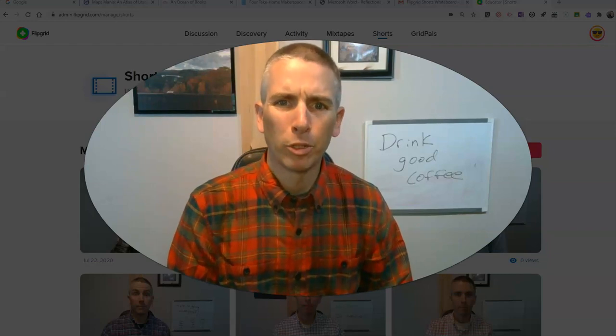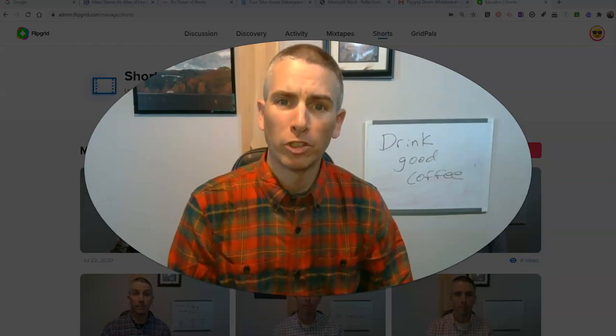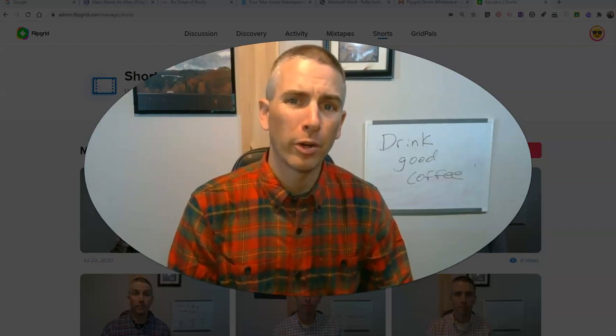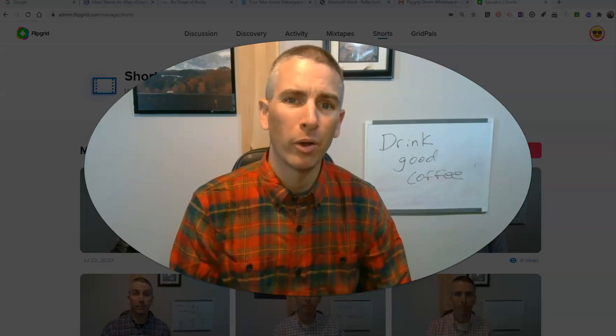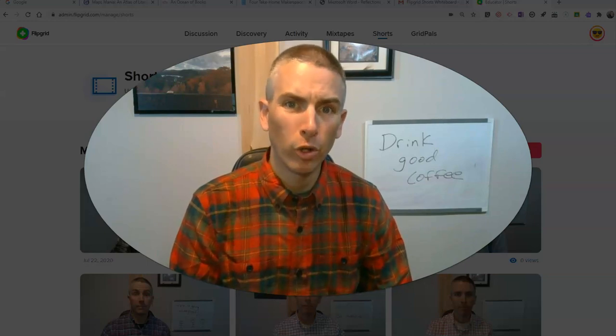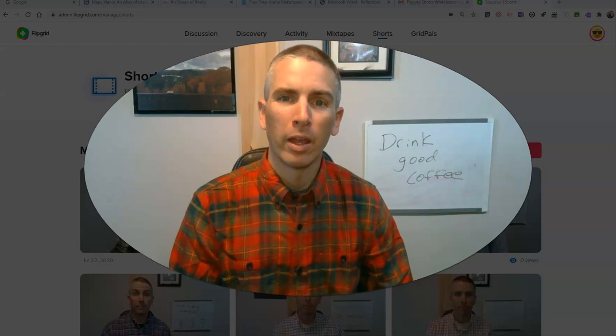Hi, I'm Richard Byrne. In this video, I'm going to show you how to create a whiteboard style video using the Shorts function in Flipgrid.